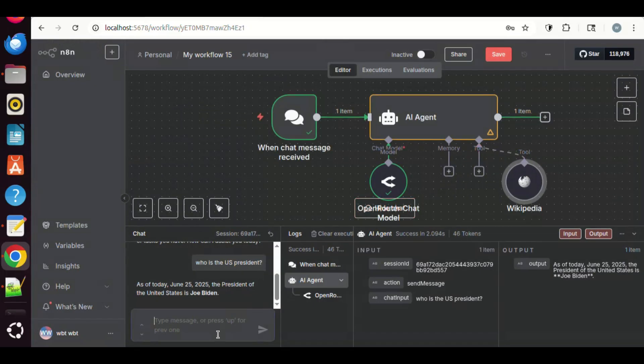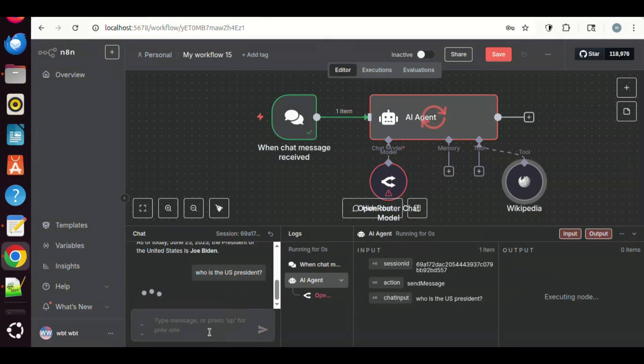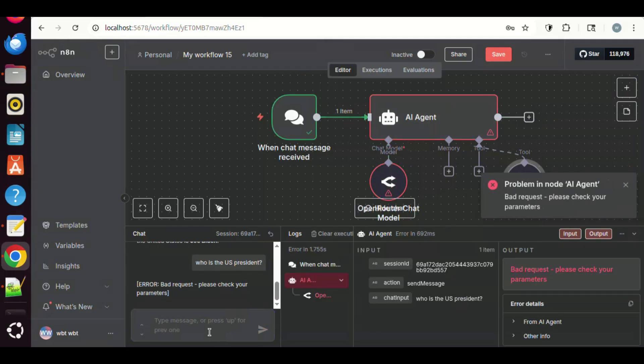Now, let us ask the question again, who is the US president? But we have an error. It is because the Open Router node cannot use the tools if we have an AI agent node with newer version larger than 1.7.